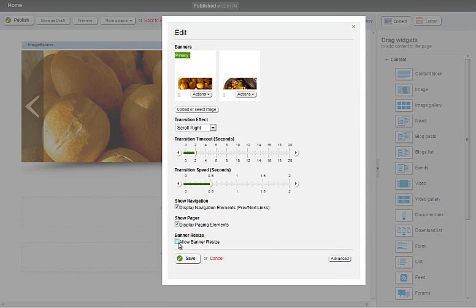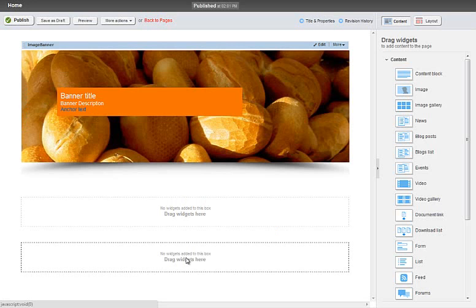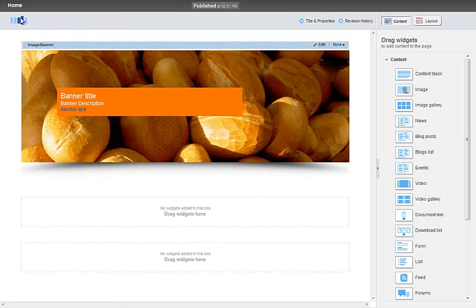What I'll also do is show you the resize feature. So if you have a responsive website, responsive design, if you click allow banner resize, that will simply allow the banner to resize based on the screen resolution. So we'll click on save and publish.